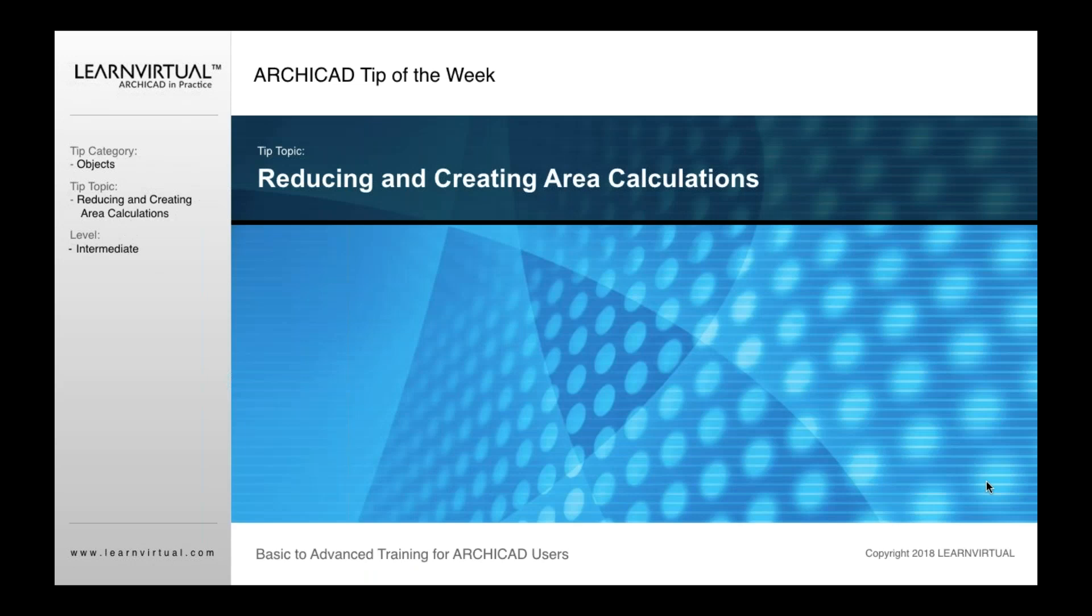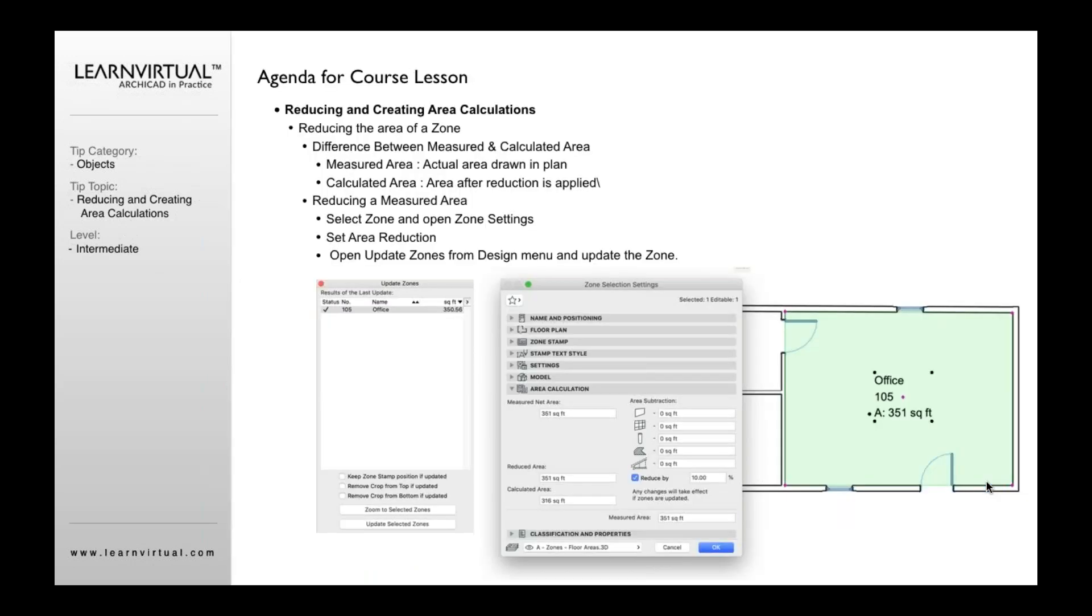So our tip of the week this week is reducing and creating area calculations. Let me talk about that for just a second. If you are going to need to reduce that area calculation, there's a couple of ways to do that. First is I can simply check this and then type in, say, I want to reduce it by 10%.